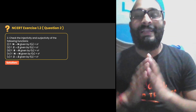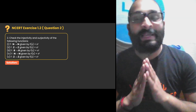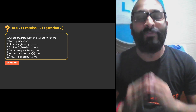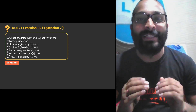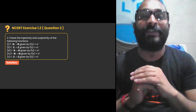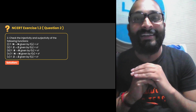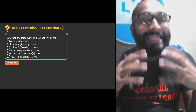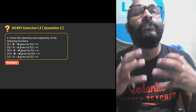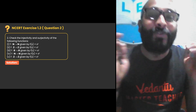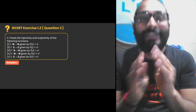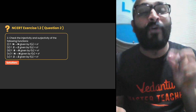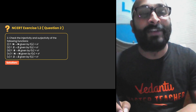Hello students, welcome everyone, welcome to Vedantu NCERT Solutions, where you will get a detailed solution of each and every question of your NCERT and learn all these questions easily so that you can score more in your examination. Let us try to solve the second question of Exercise 1.2 of the chapter Relations and Functions.